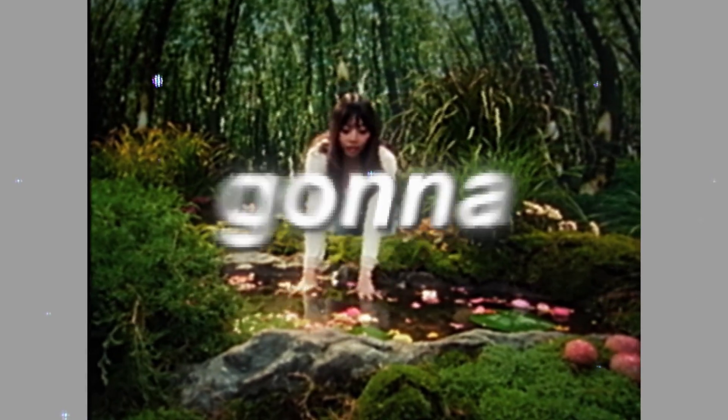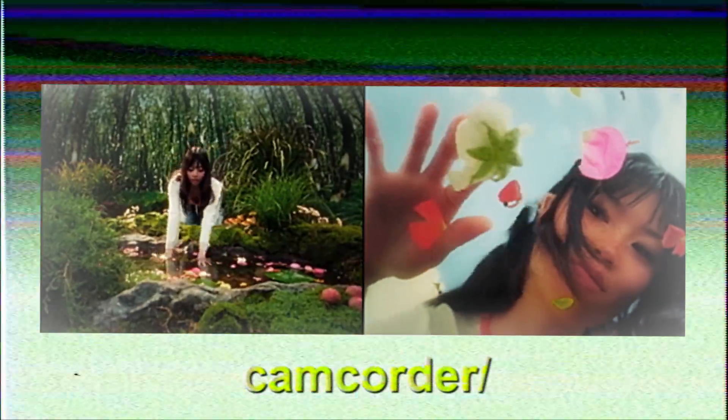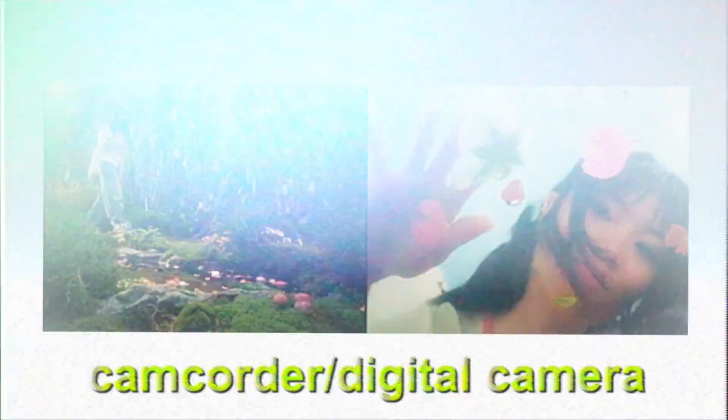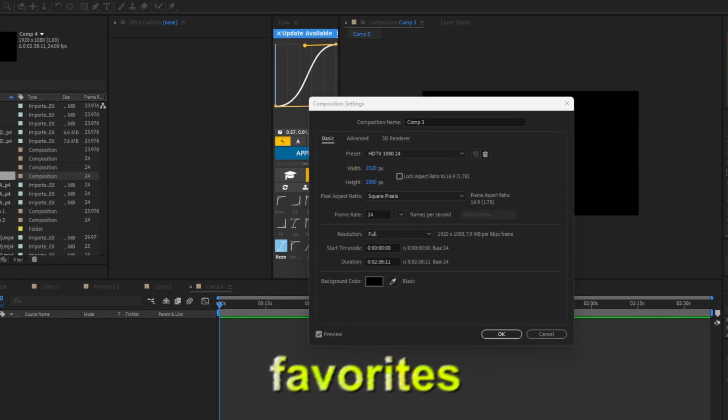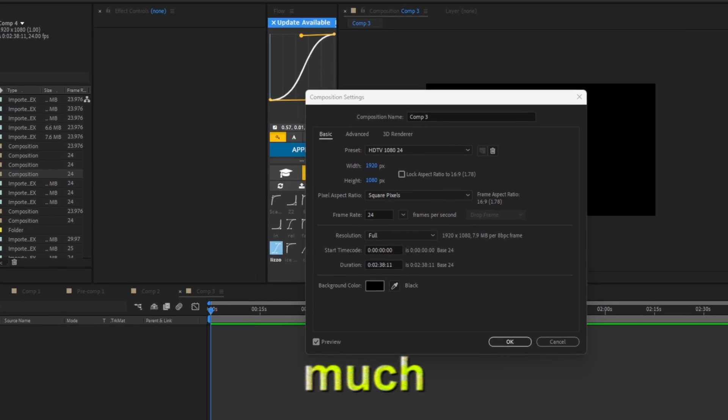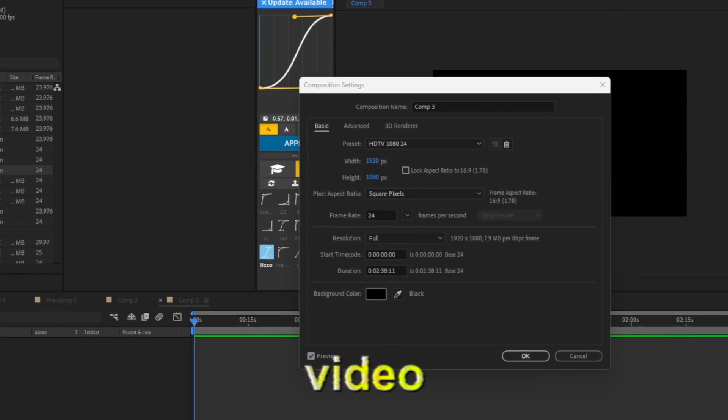What is going on chat, today I'm going to show you guys how to make this effect. I'm not going to waste any more of your time, let's get right into it. This old camcorder slash digital camera effect is one of my favorites, I love it so much and let's get right into the video.